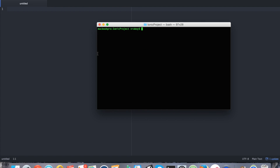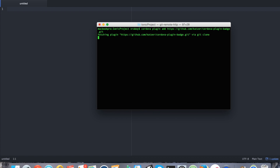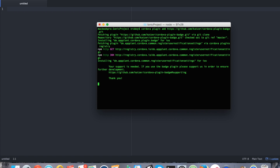That leaves us with needing to add the actual plugin itself. We can do that by doing the following: cordova plugin add, and then it's HTTPS GitHub.com/katzer/cordova-plugin-badge.